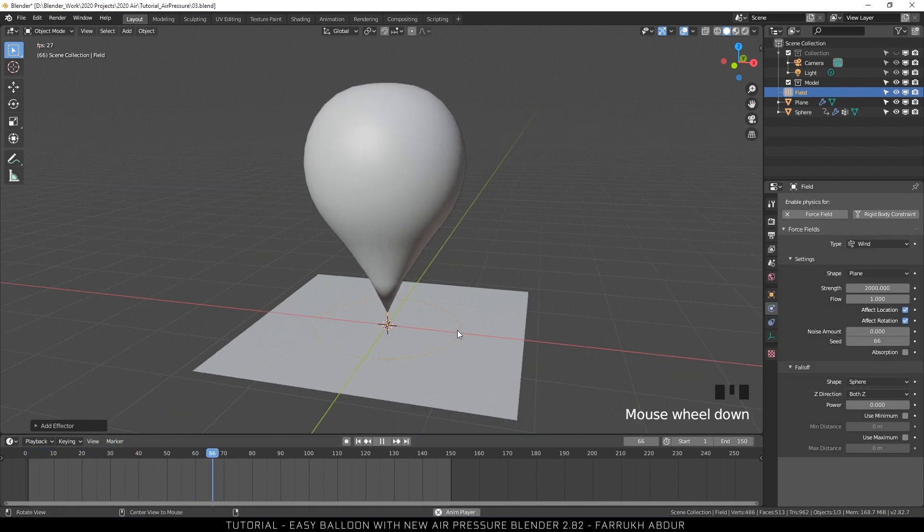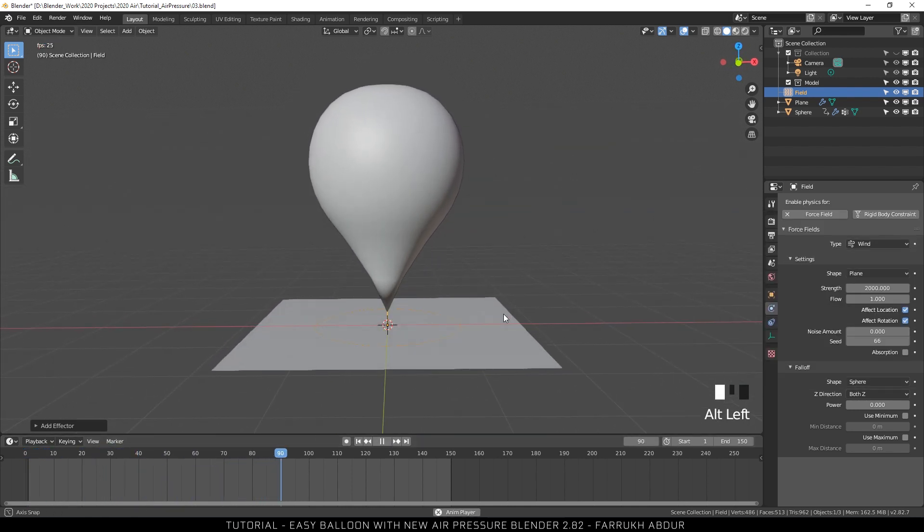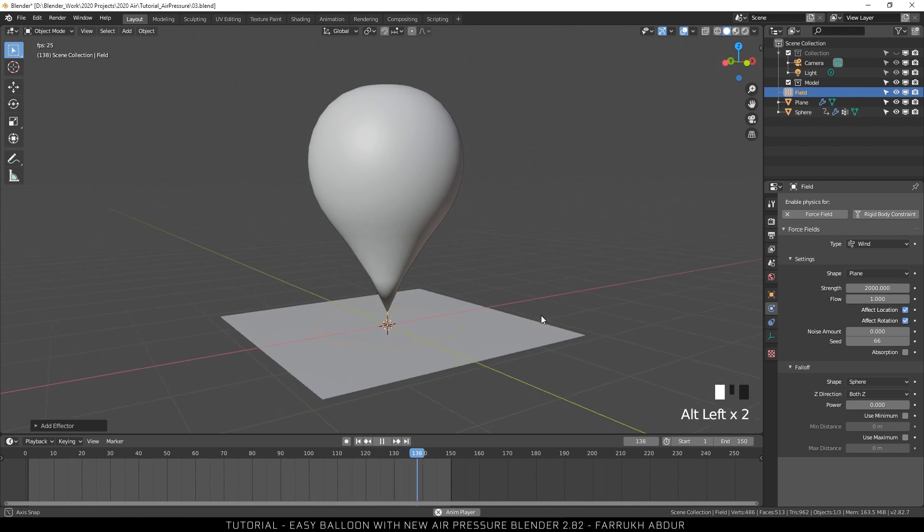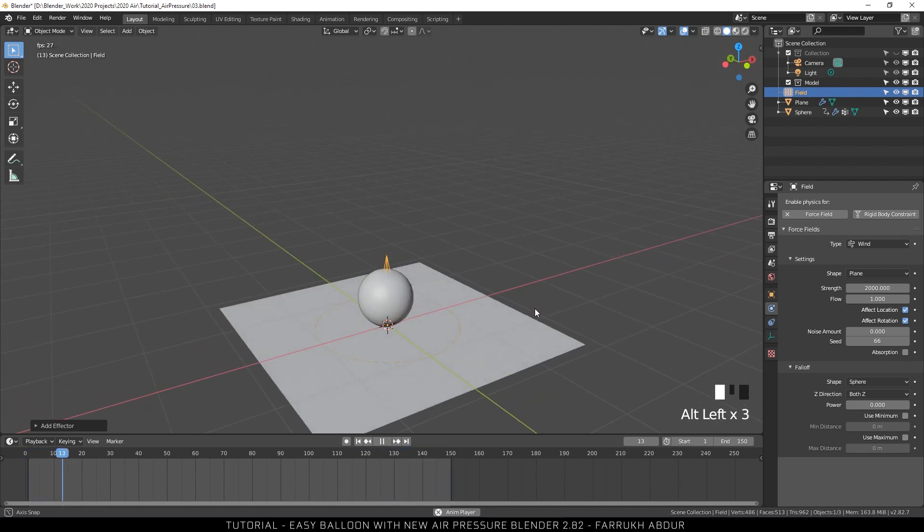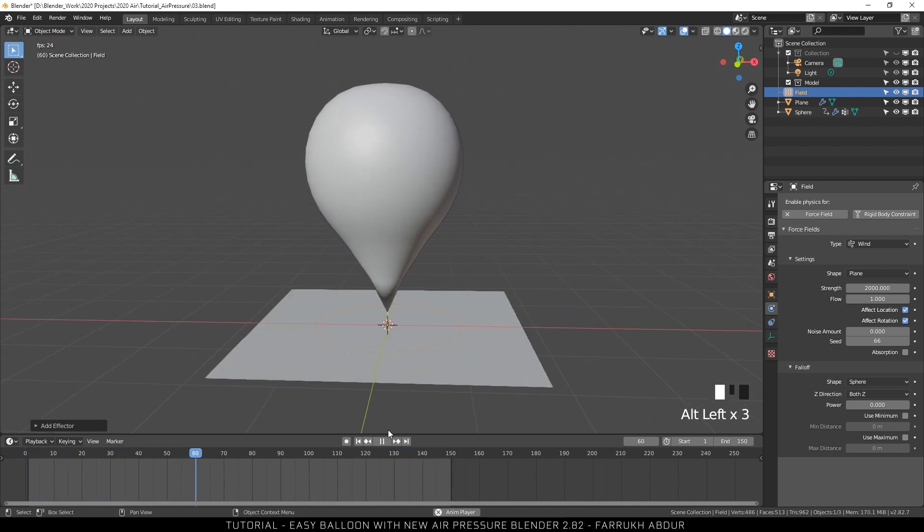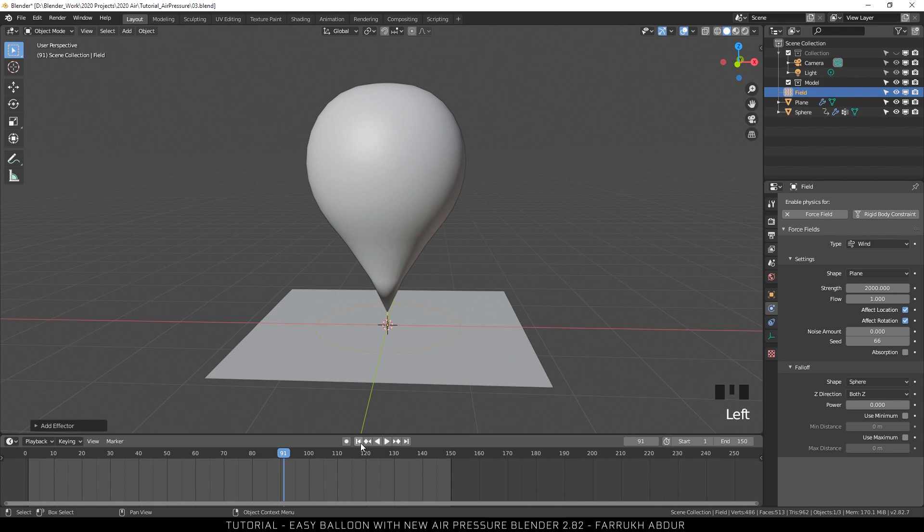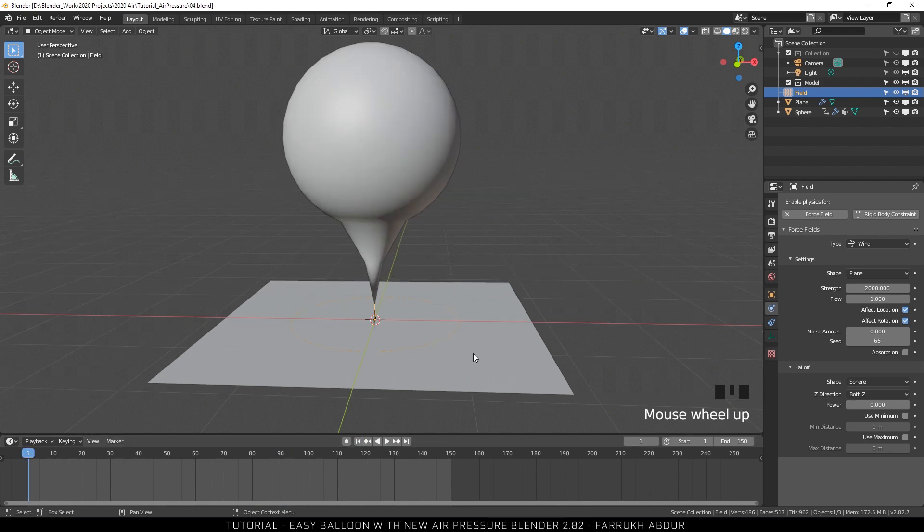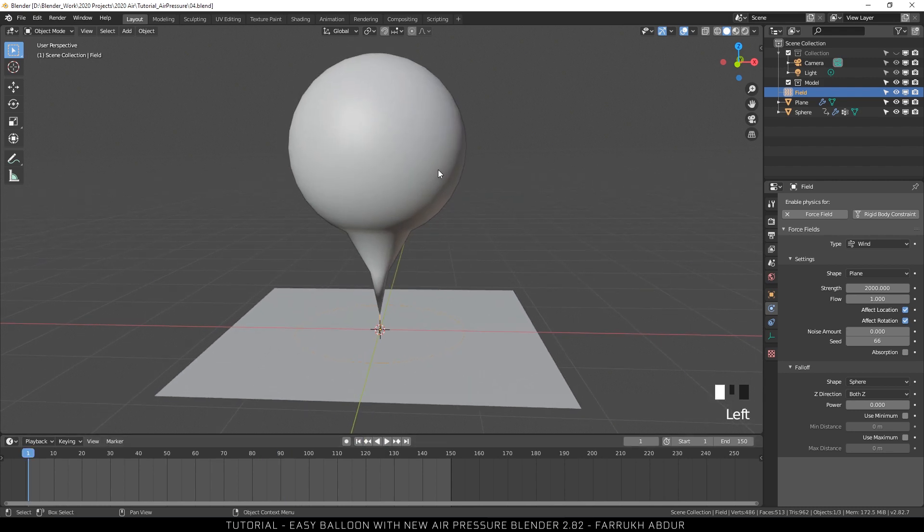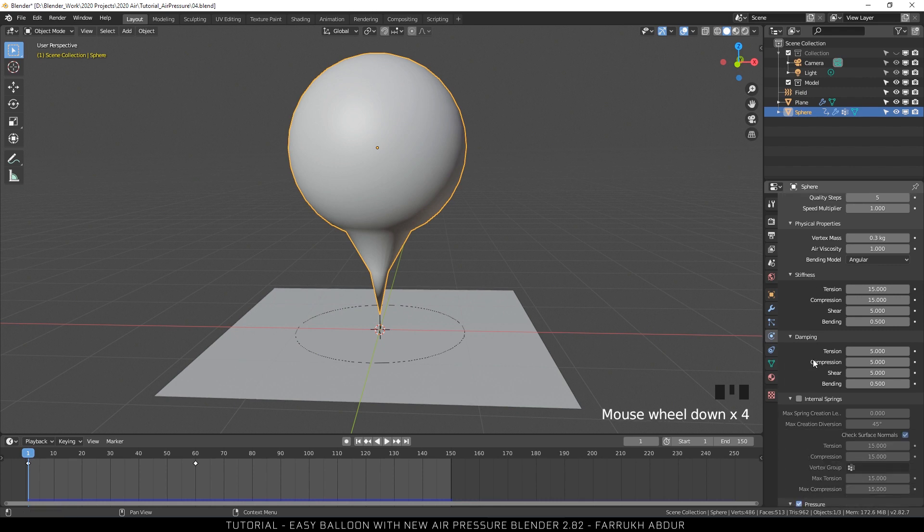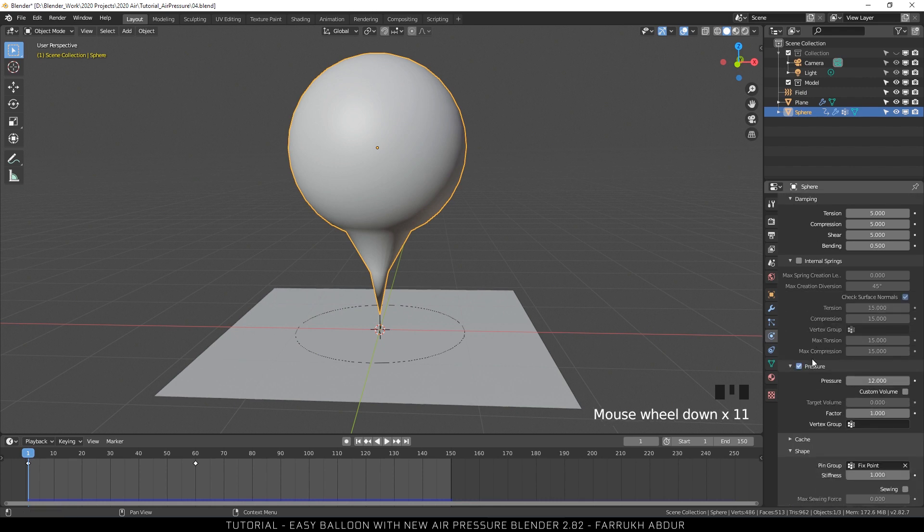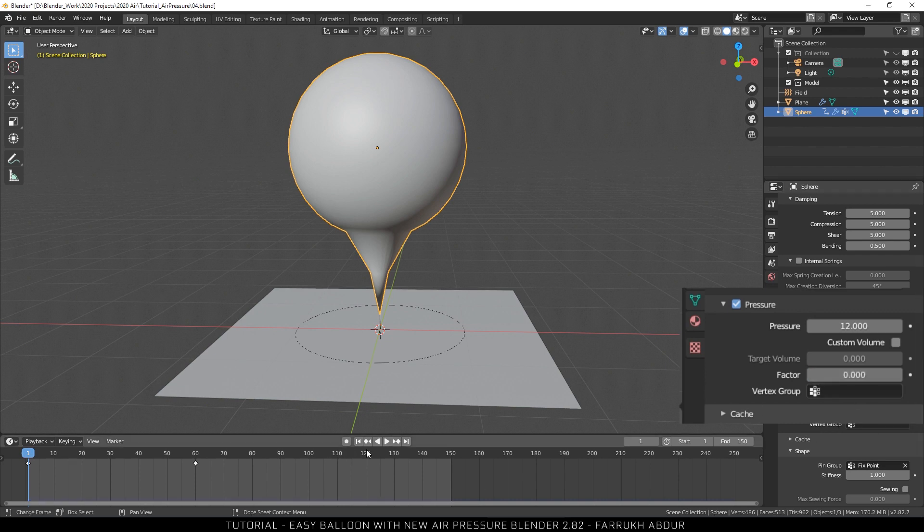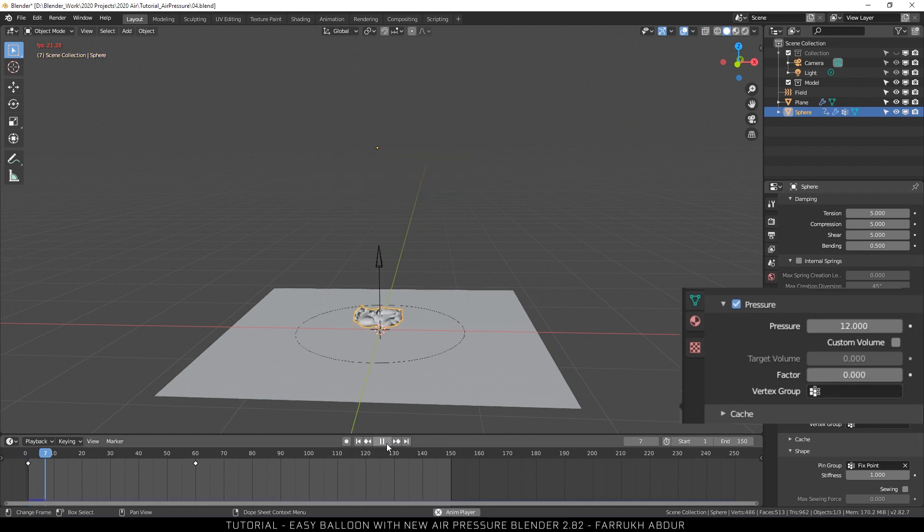We are going to further refine the look of our balloon air filling sequence. In the pressure settings, change the factor value to 0. The factor value controls the amount of air pressure that is going to be in the model.